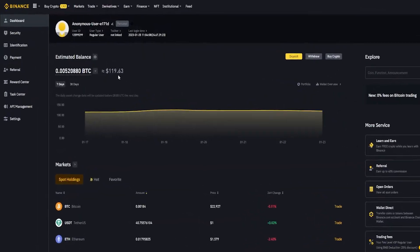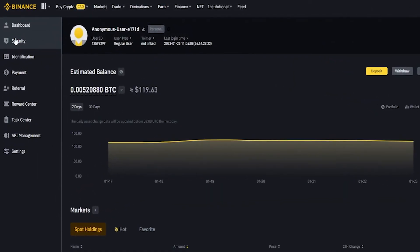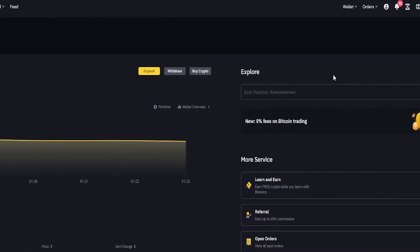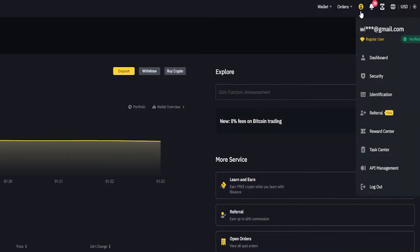From your dashboard come over here on the left-hand side and click where it says security. If you're not on your dashboard you can come up to your profile icon top right-hand side of the screen, hover over top of it and then select security from the drop-down menu.